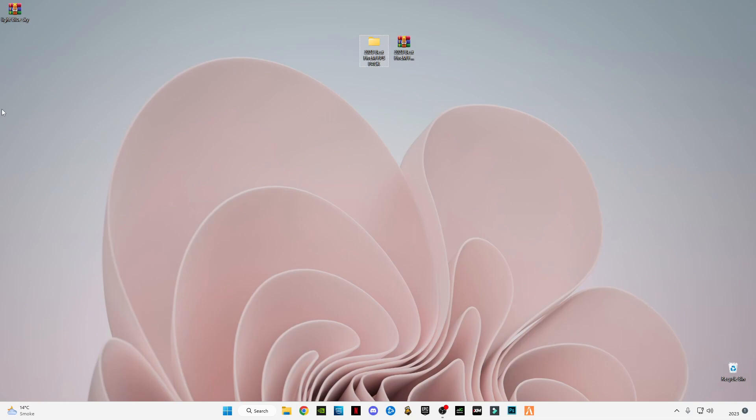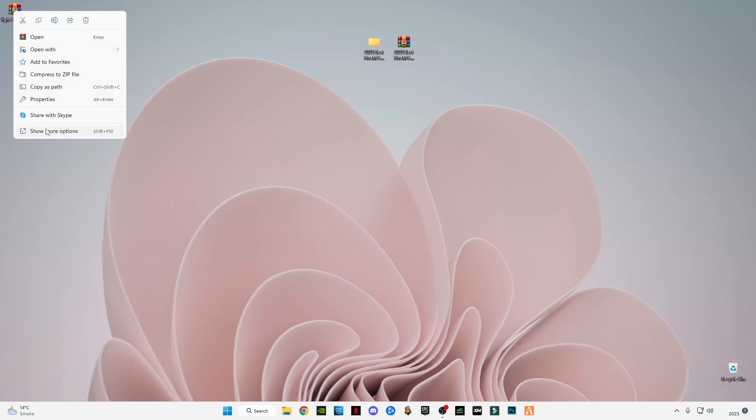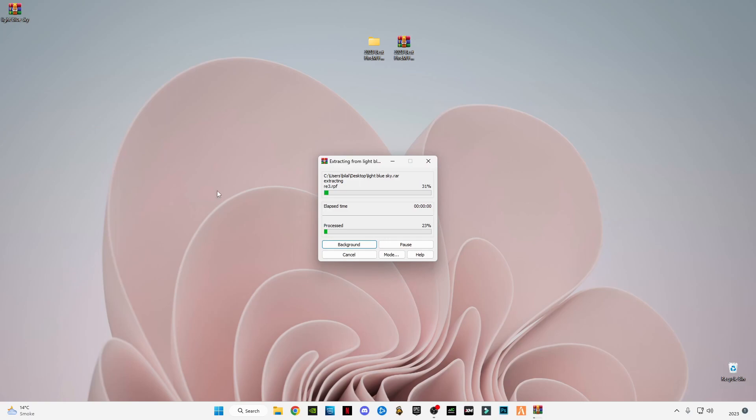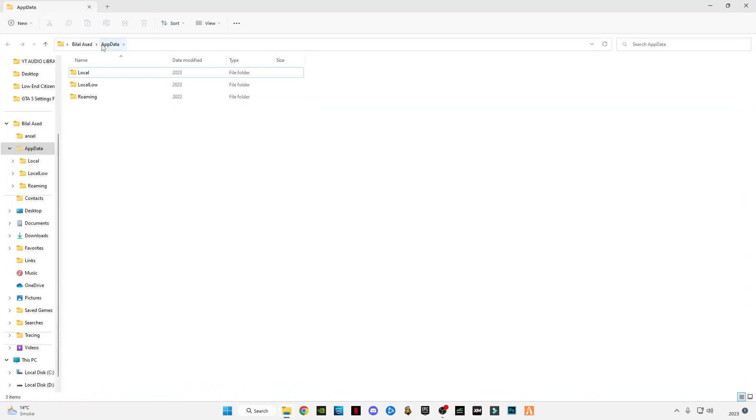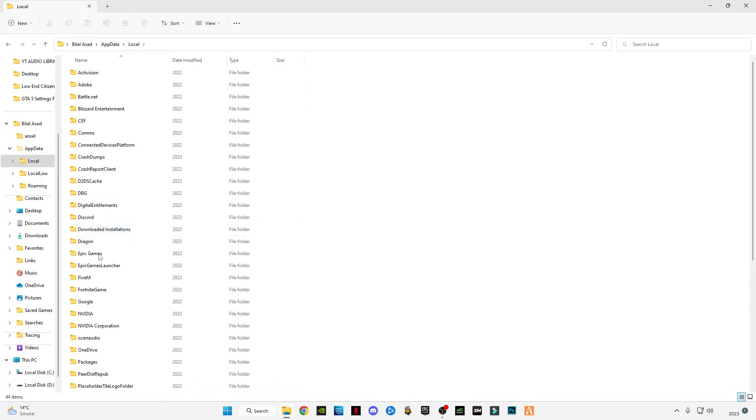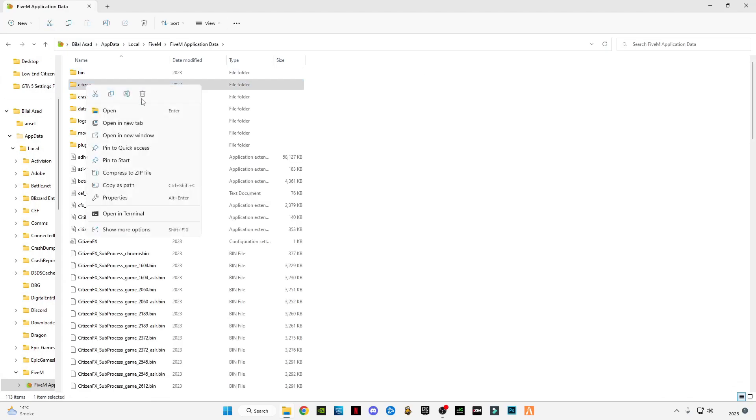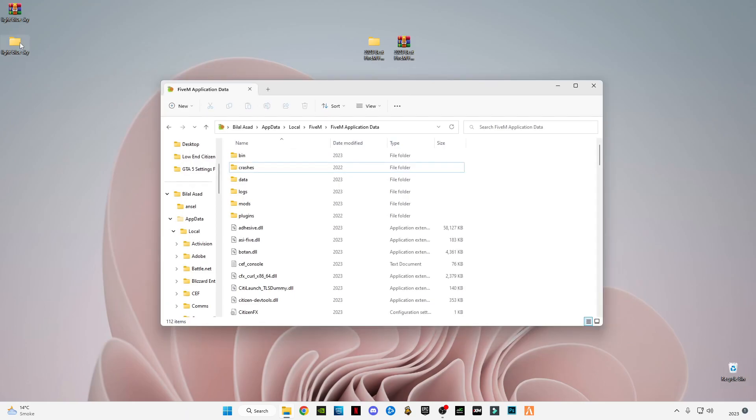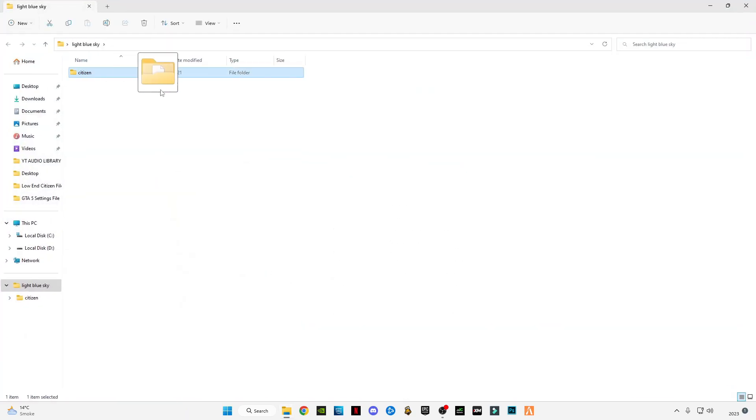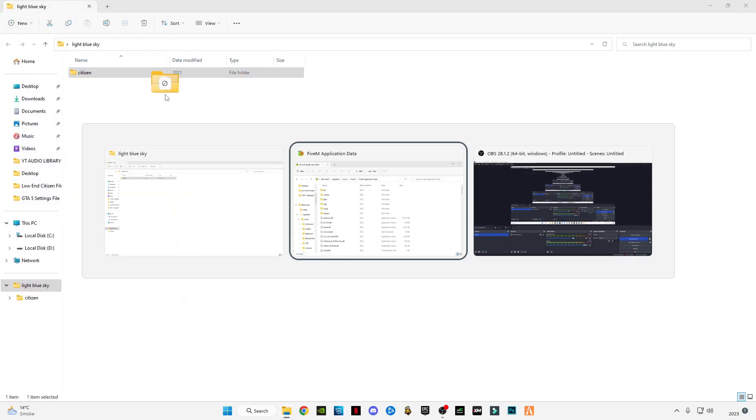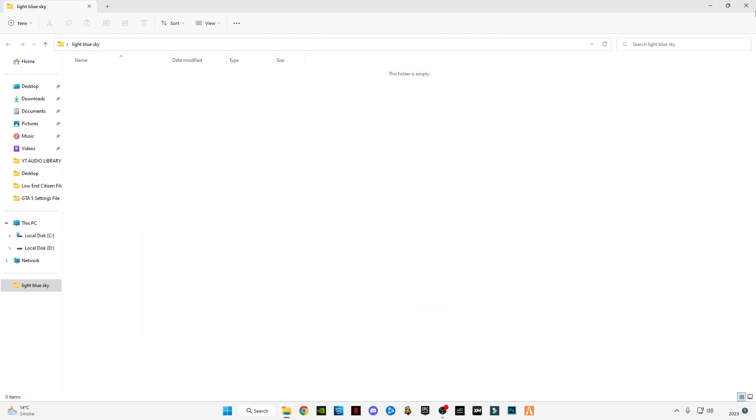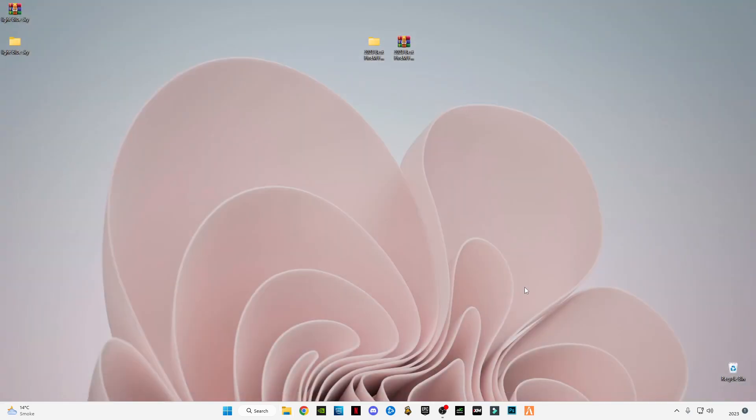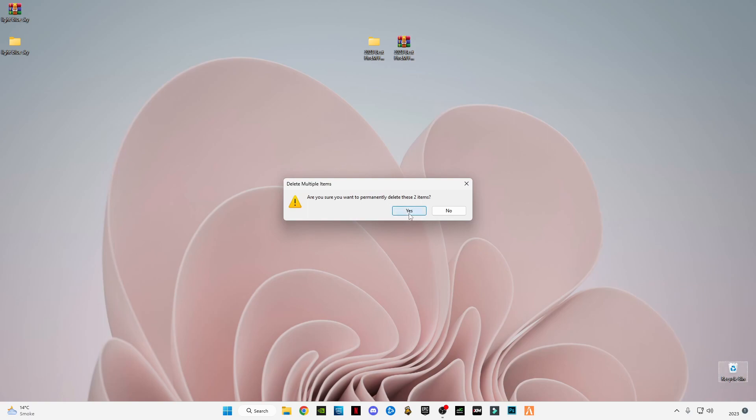After downloading it, just simply right click on it and click on extract here. Again press Windows plus R, type appdata, press OK. Go to Local, go to FiveM, FiveM application data folder. Delete the previous citizen file and open the light blue sky file. Drag and drop this citizen file into this application data folder. Now close it, empty your recycle bin.